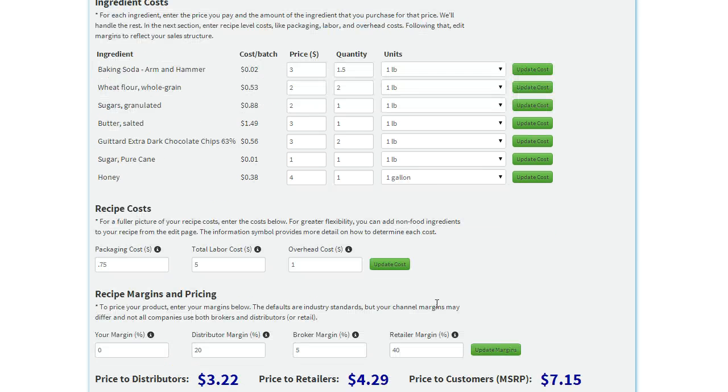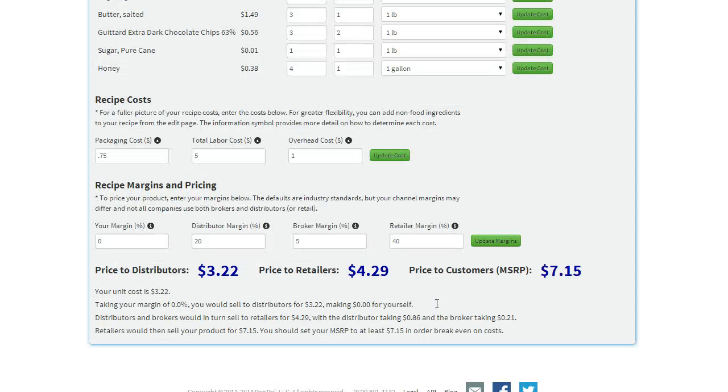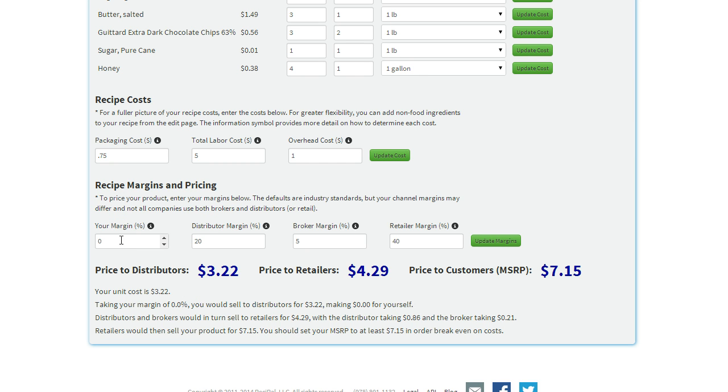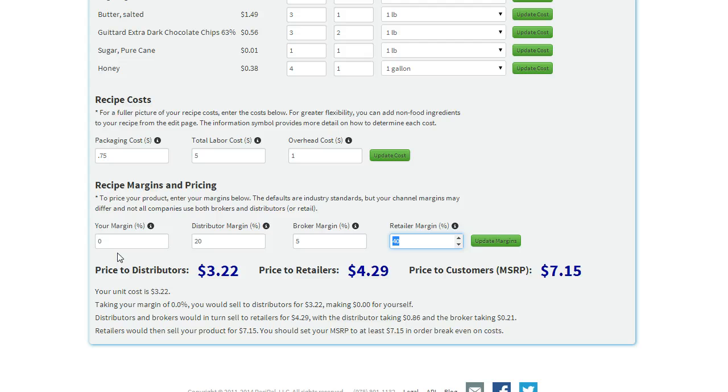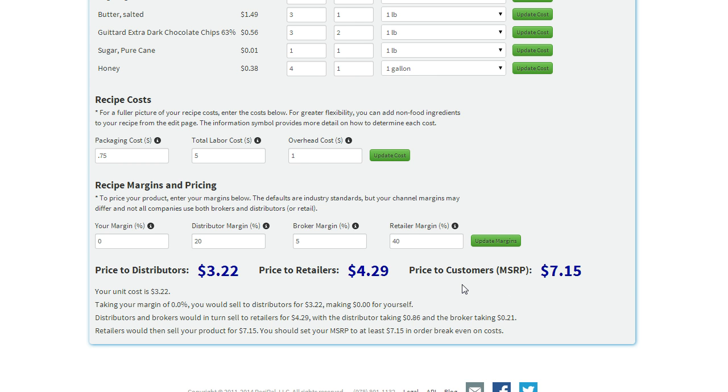So the last step we have is margins and pricing. By default, we have your margin set to zero, a 20% distributor margin, 5% broker margin, 40% retailer margin. So here we have a final suggested retail price of $7.15.